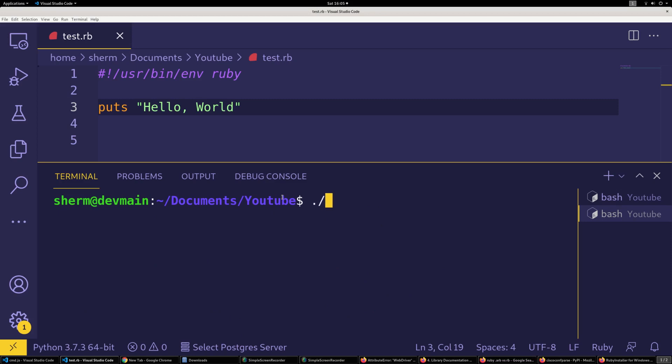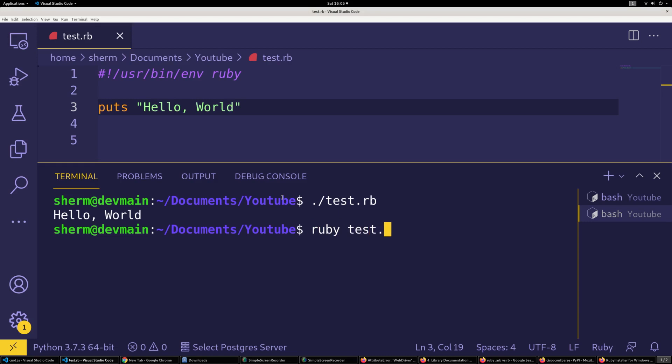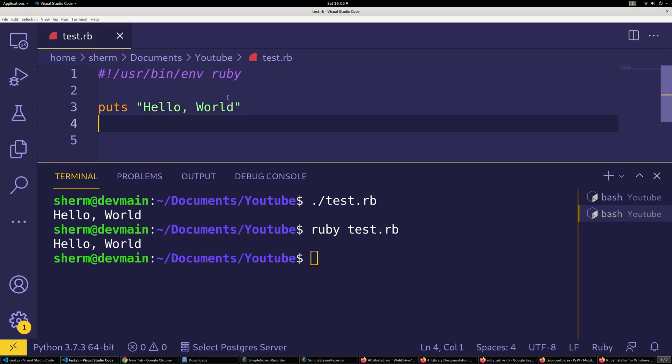You can run it like that, or you can do ruby test.rb and get the same results. So there we go, 'Hello World' is put to the screen.